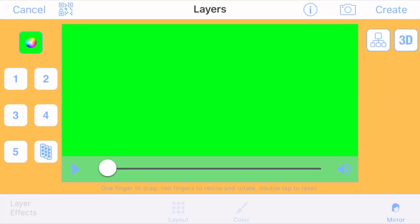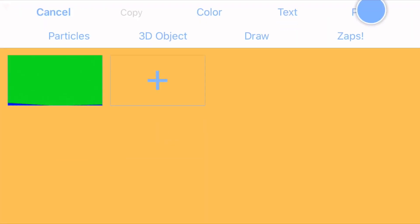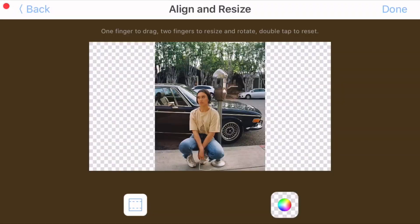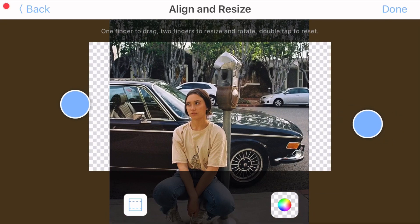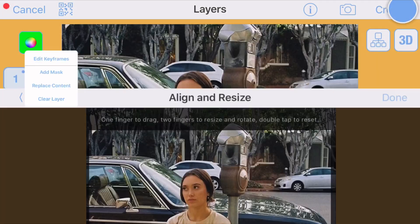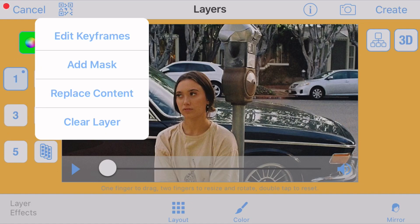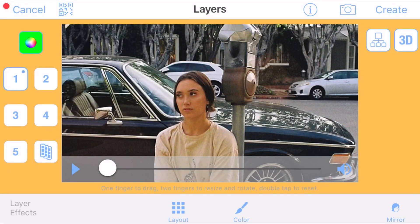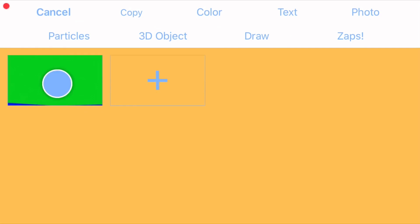Click on the one box, then click on photo up here and make sure you import your first picture that you want in your edit. Then just crop your picture and click done in the top right hand corner. Once you have that, click on the two box right over here and click on the overlay that you first picked.